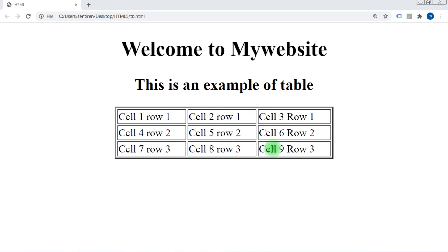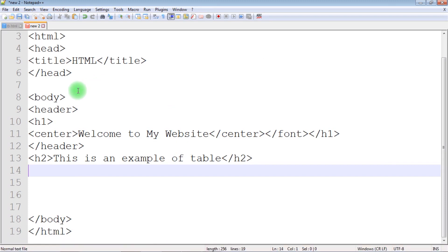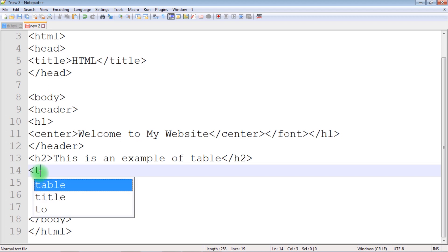A table can have any combination of rows and columns. To start off, we will try to create a sample table. Let's go to our notepad. I already have the basic structure of HTML, and we'll create our table inside the body tag. To create a table, the HTML tag is 'table'.